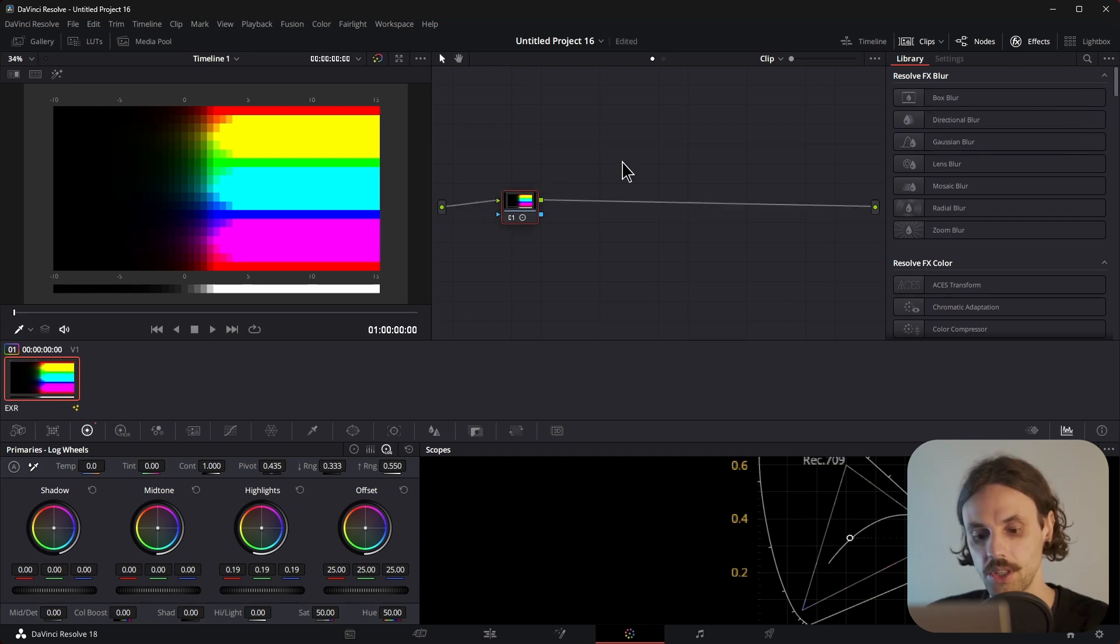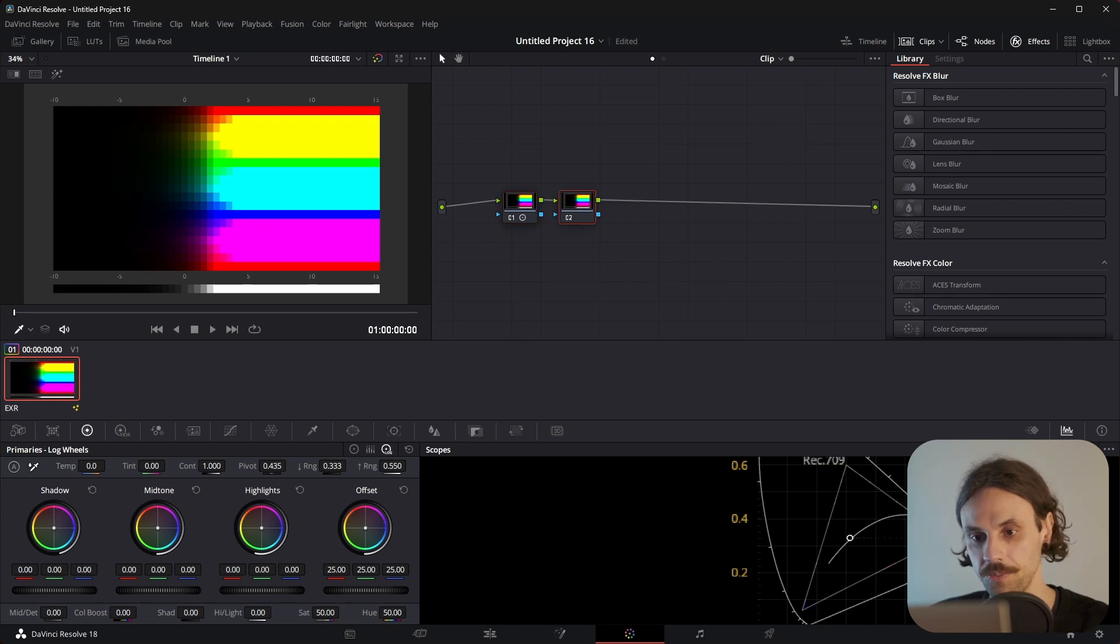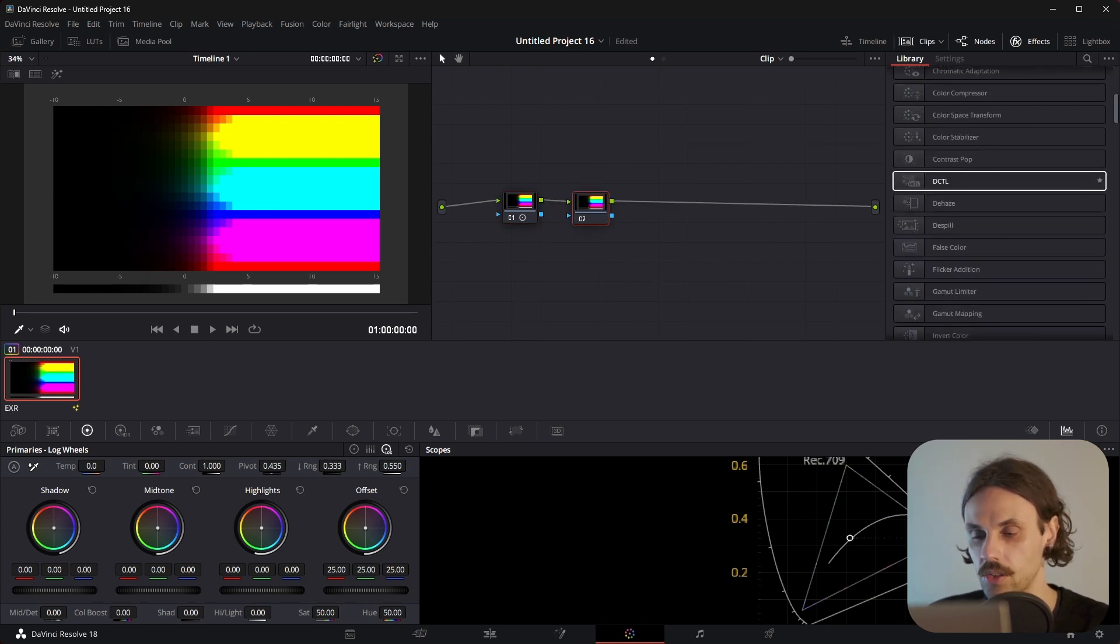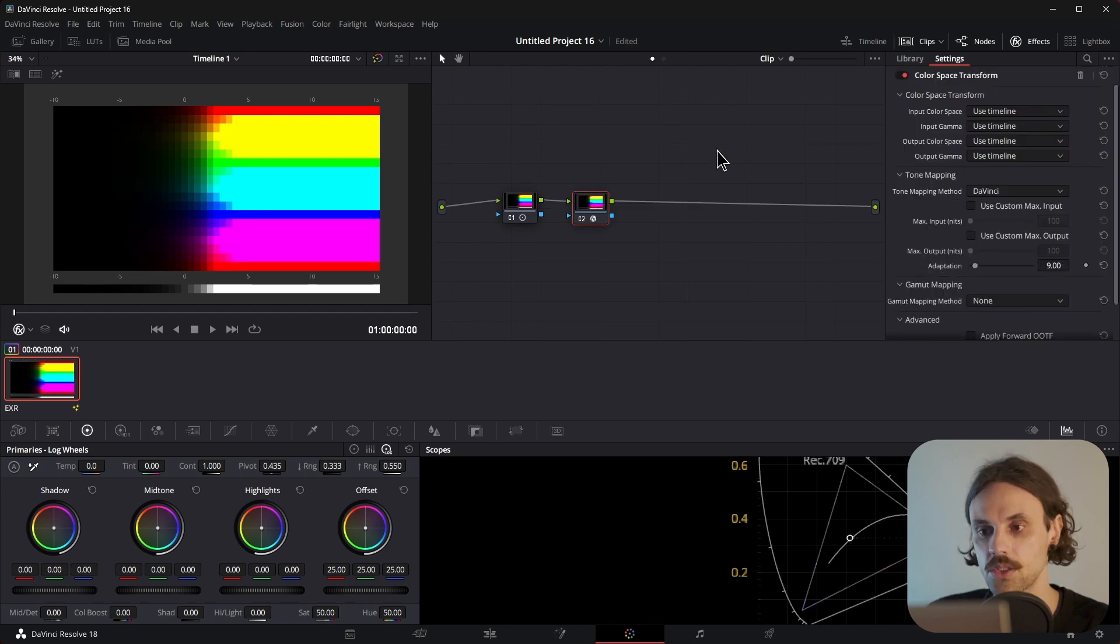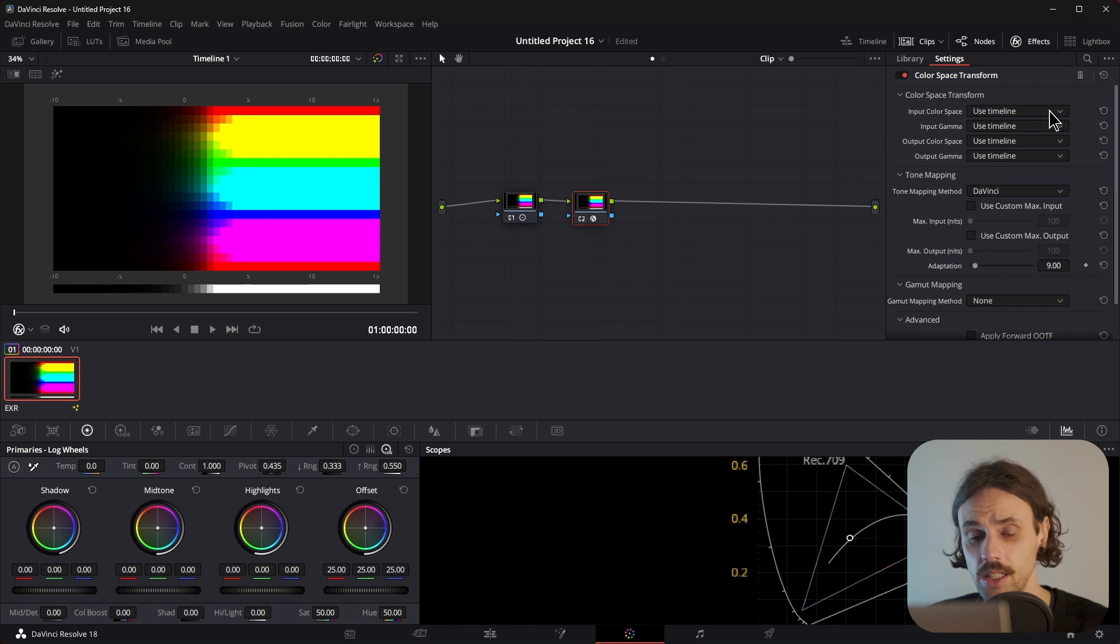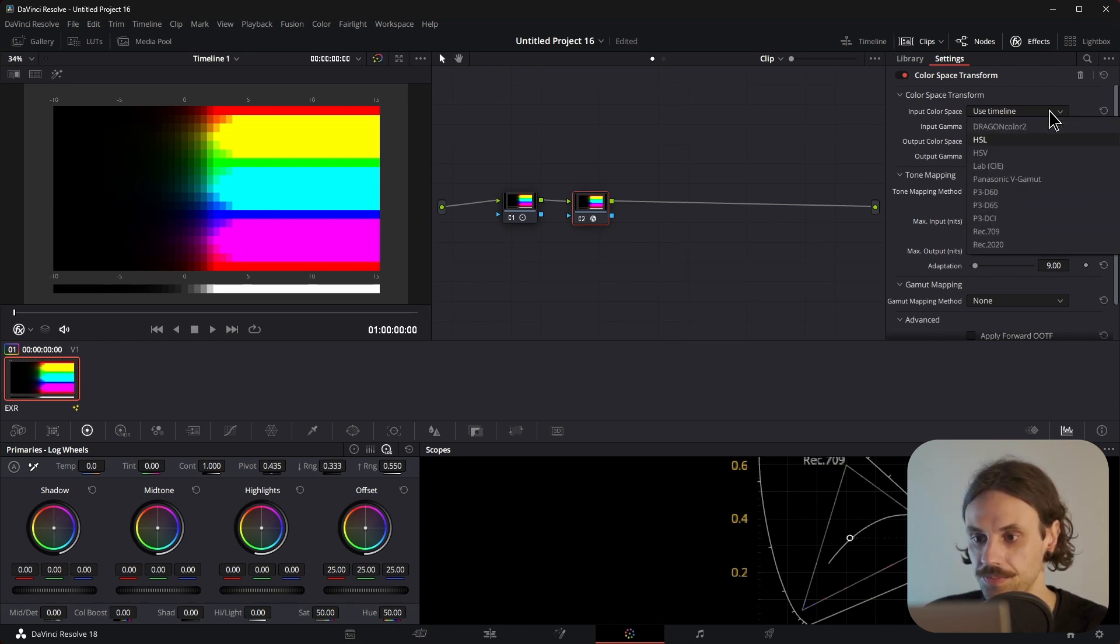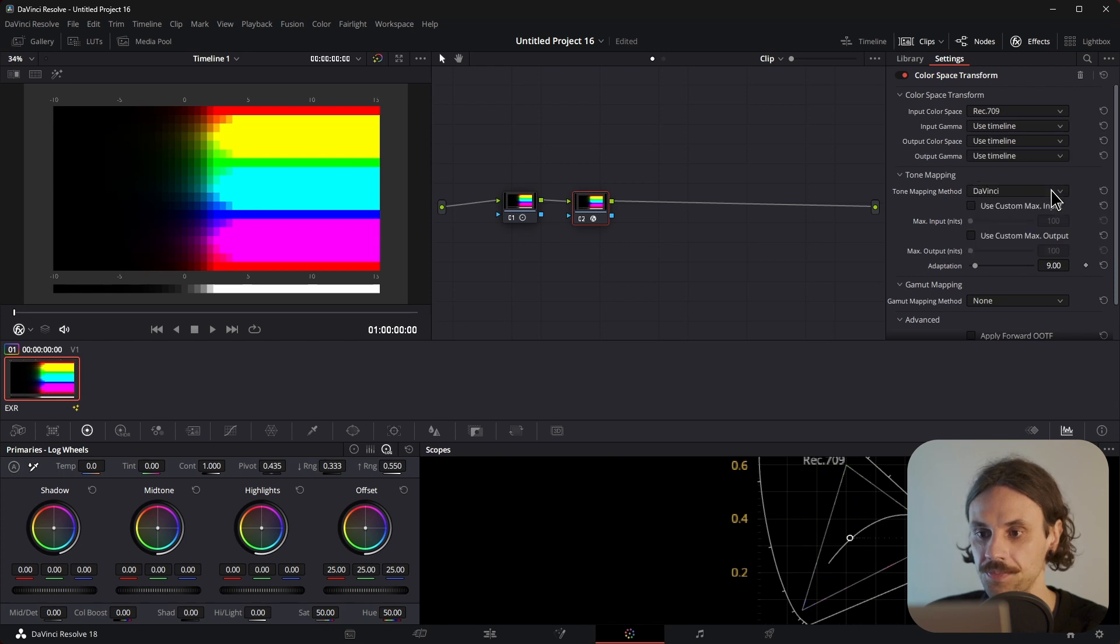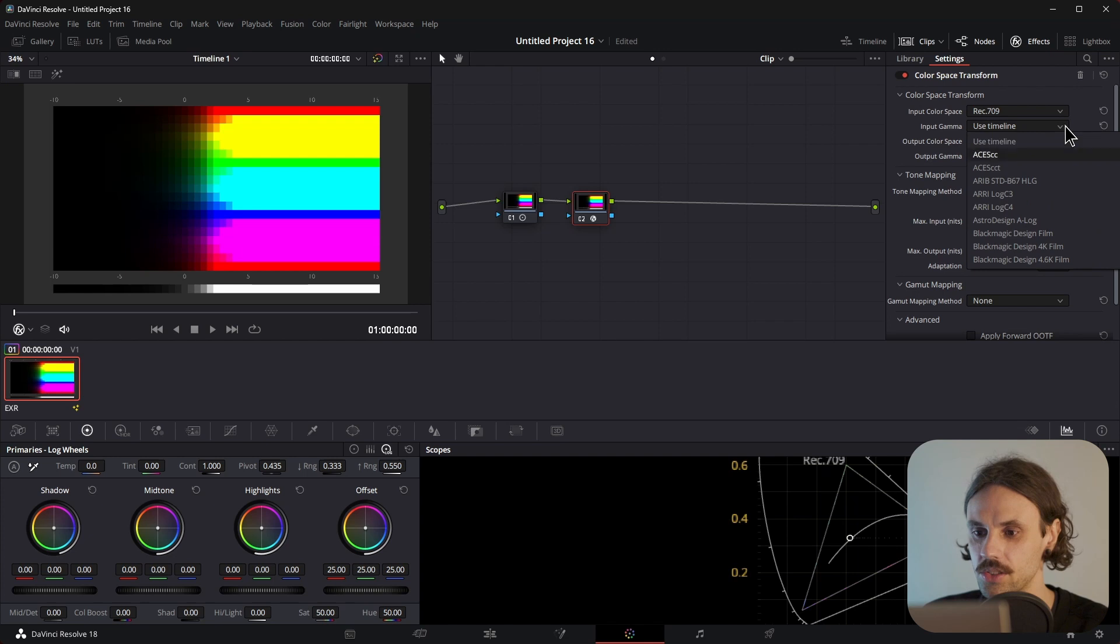Let's create a new node by pressing Alt-S on your keyboard, and we will need a Color Space Transformer. So, in the Input Color Space, I know that this image is Linear Rec 709. I want to select Rec 709. Input Gamma is going to be Linear.